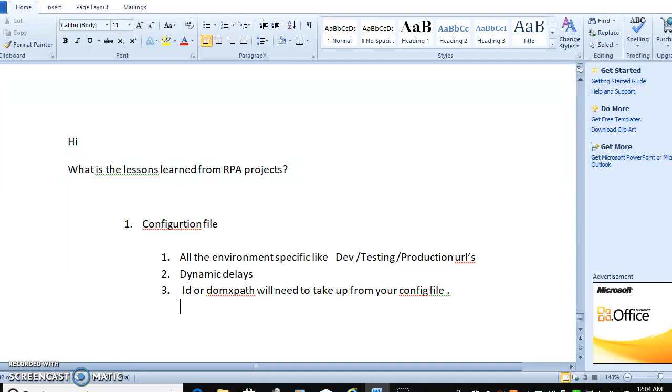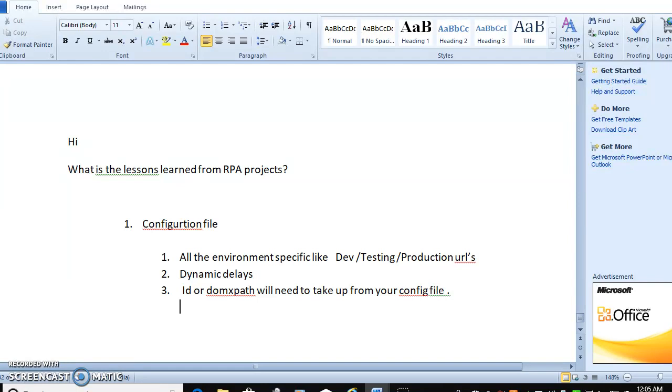Why do we need to take ID or control-specific details? What we were facing in our environment - particular areas of the website dynamically changing the path, dynamically changing the IDs, dynamically changing the controls. In that case, you have to make sure your dynamic path, your ID, class - everything would be in the config file.